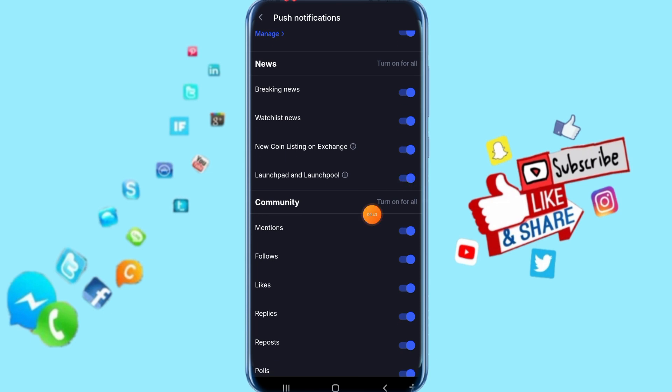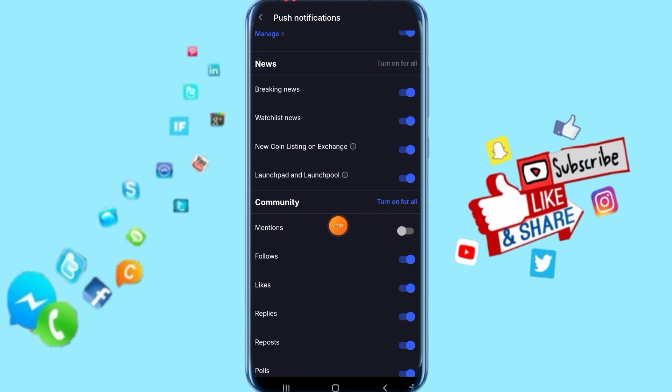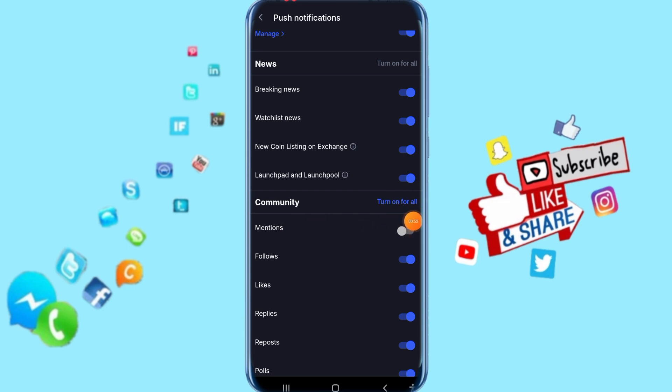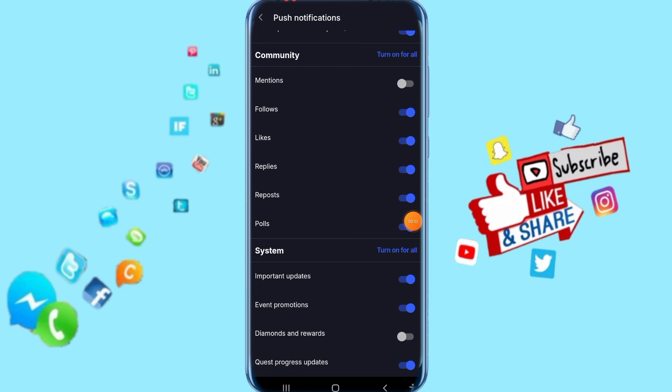Then you come here to Mentions and just click on this toggle button. As you can see, the color is gone. That means mentions notifications are now disabled.